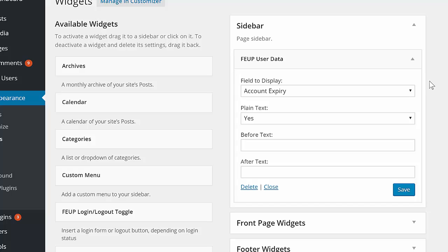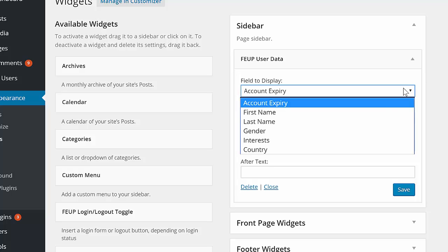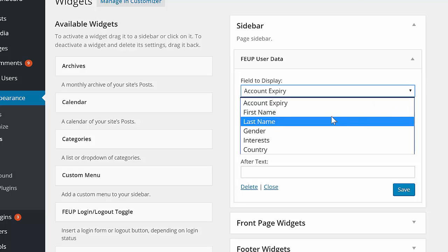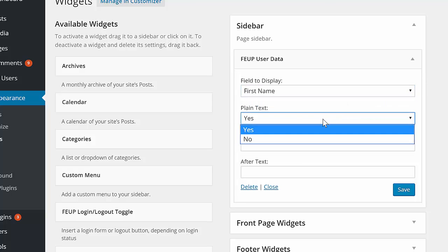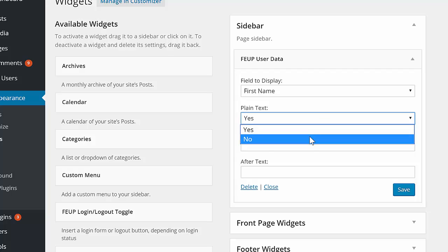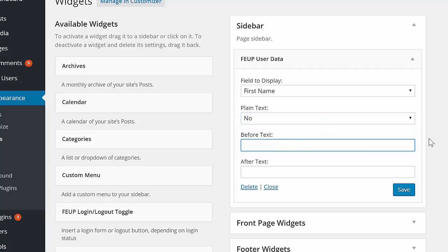Select the field you'd like to display from the drop-down list, and then select whether you want only the piece of data to be displayed without any additional HTML padding, and enter any text you'd like displayed before or after the user data.